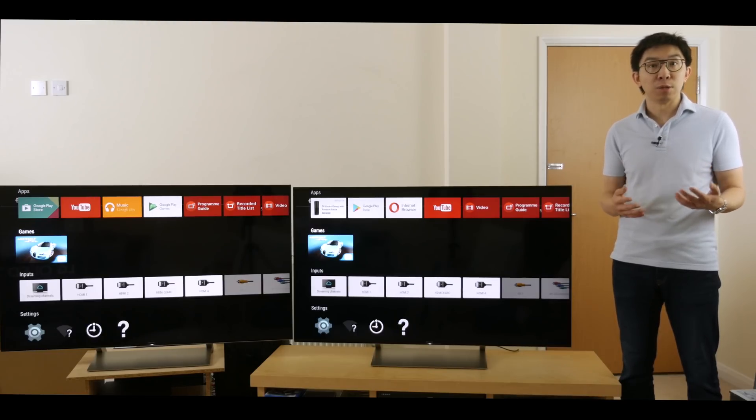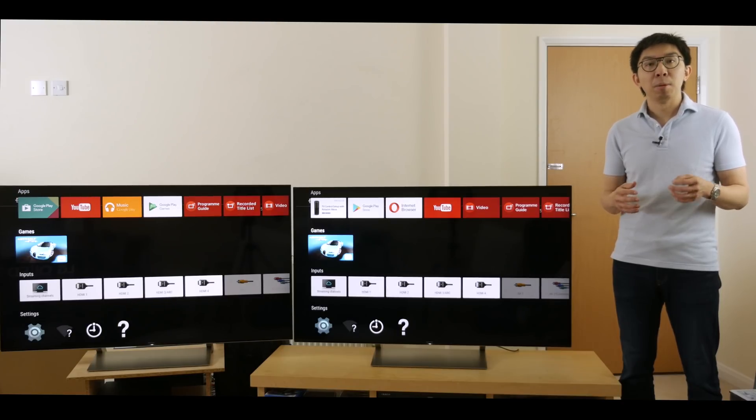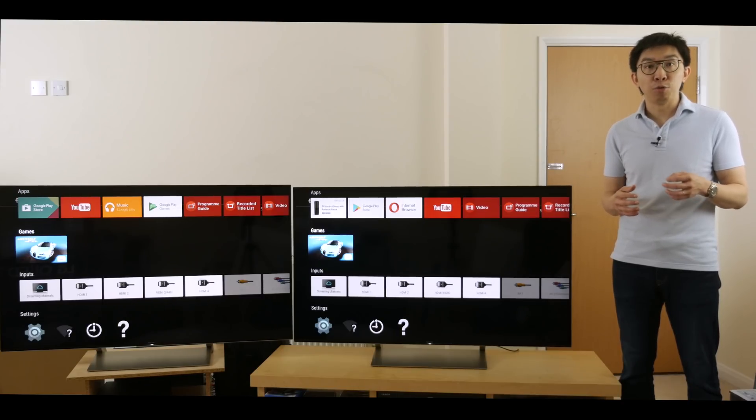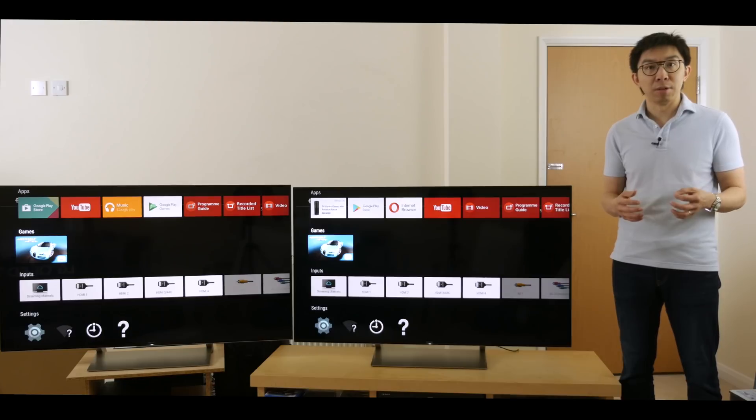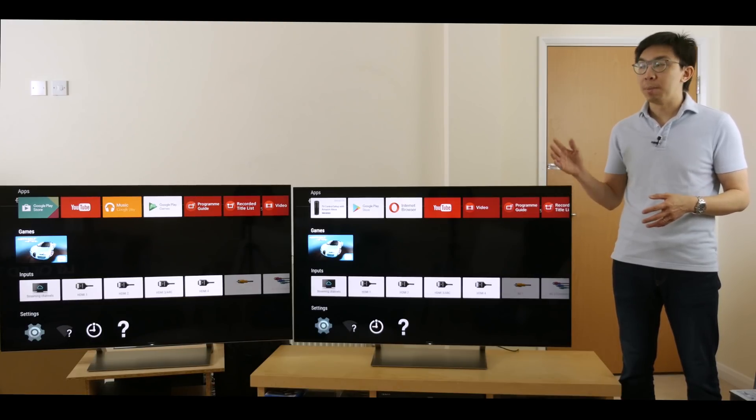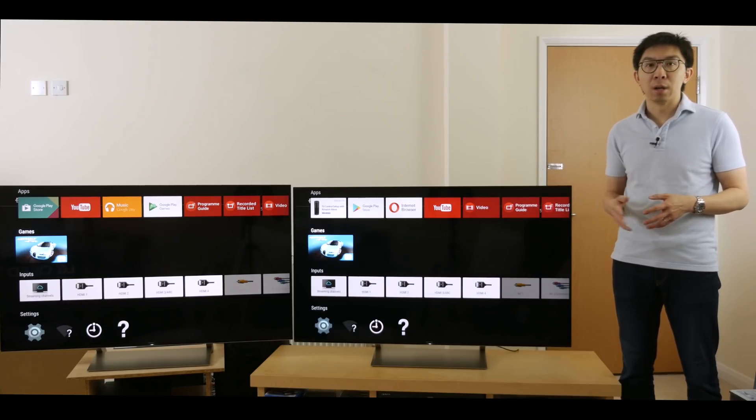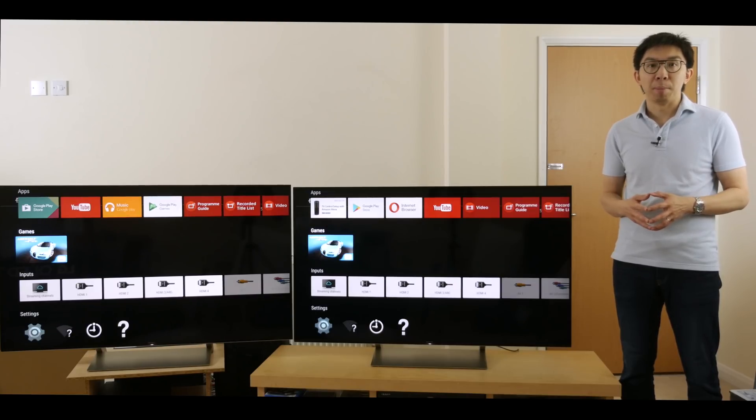And its innovative slim backlight drive plus technology behaves like a full array local dimming LED LCD TV with 64 zones. I call it a baby ZD9, or up north here in Manchester, babe ZD9.